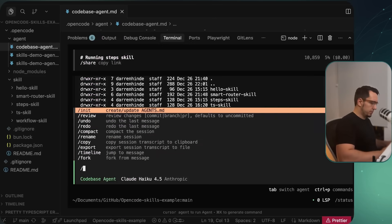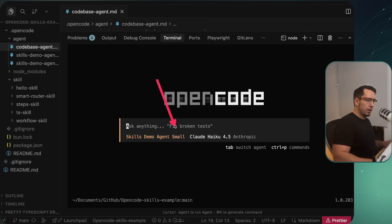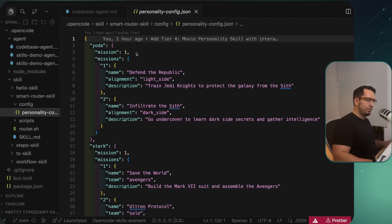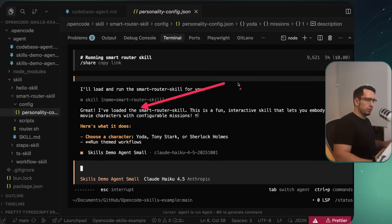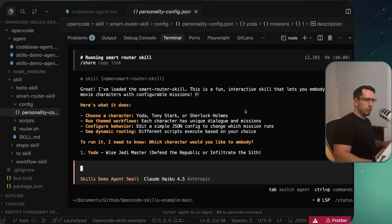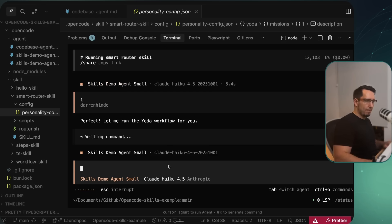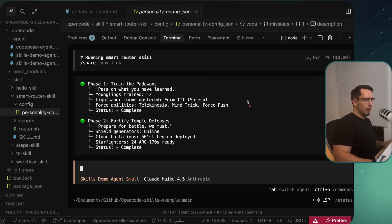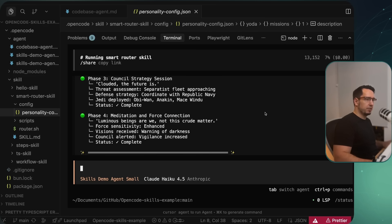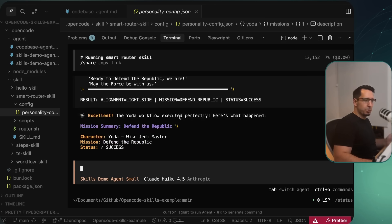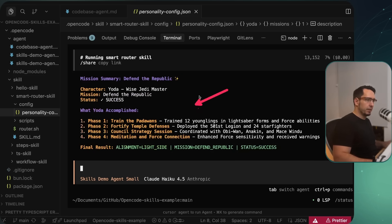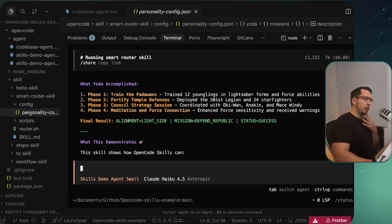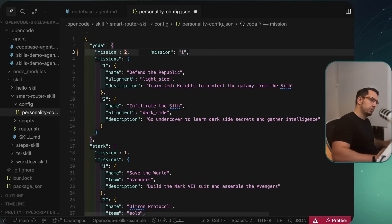Now for the smart router skill demo. I'll go to the small agent and run smart router skills. We've got mission set to one, and I'll ask it to run as Yoda. We can see it's loading the smart router, it tells us to choose a character — Yoda, Tony Stark, or Sherlock. I choose one: run as Yoda. It runs: Jedi council, phase one — train the Padawans, phase two — fortify the temple defenses, council strategy session, ready to defend the Republic. Perfect.